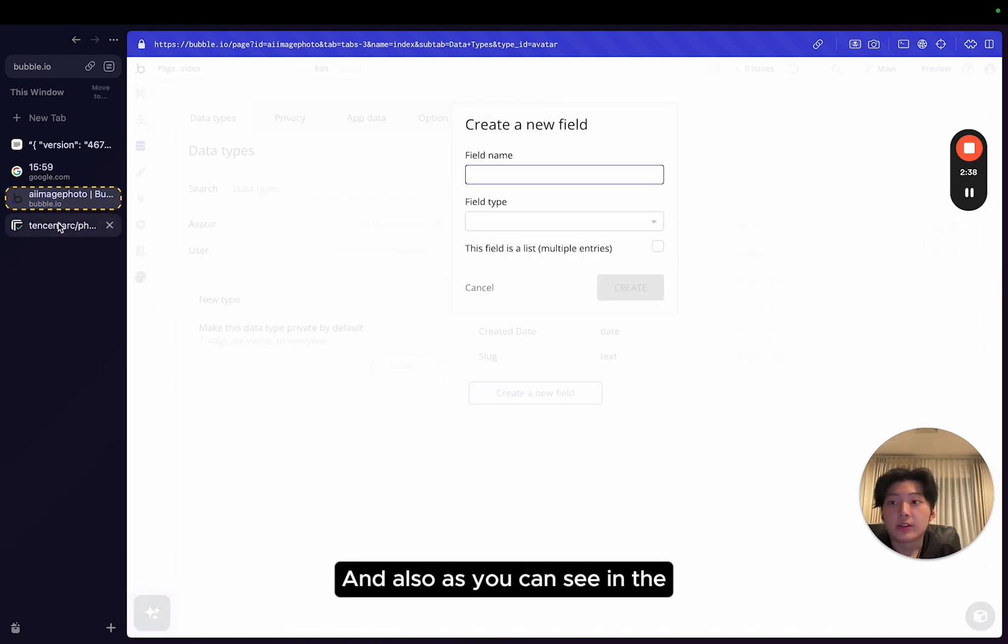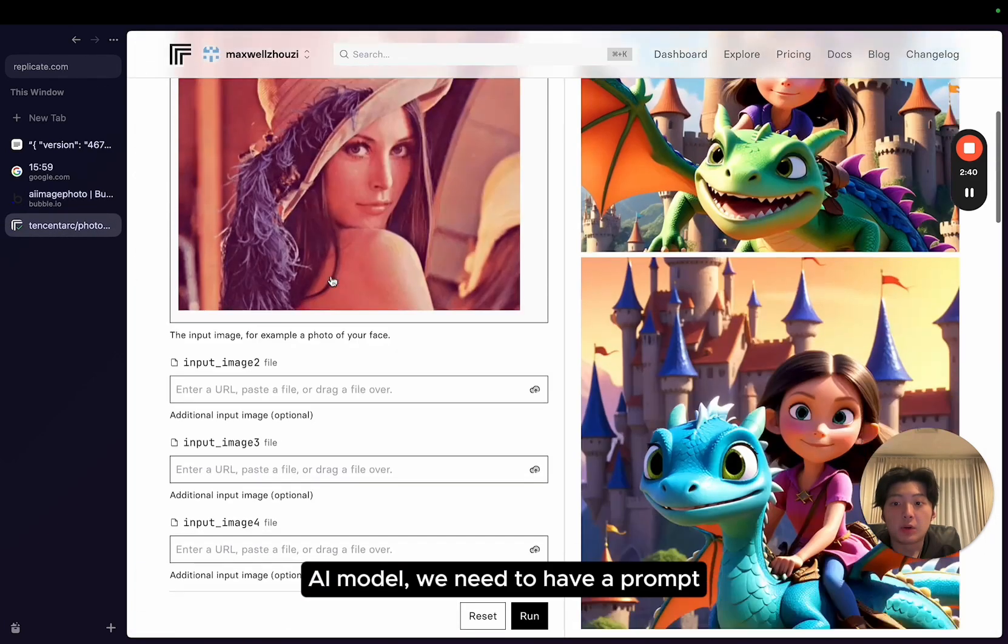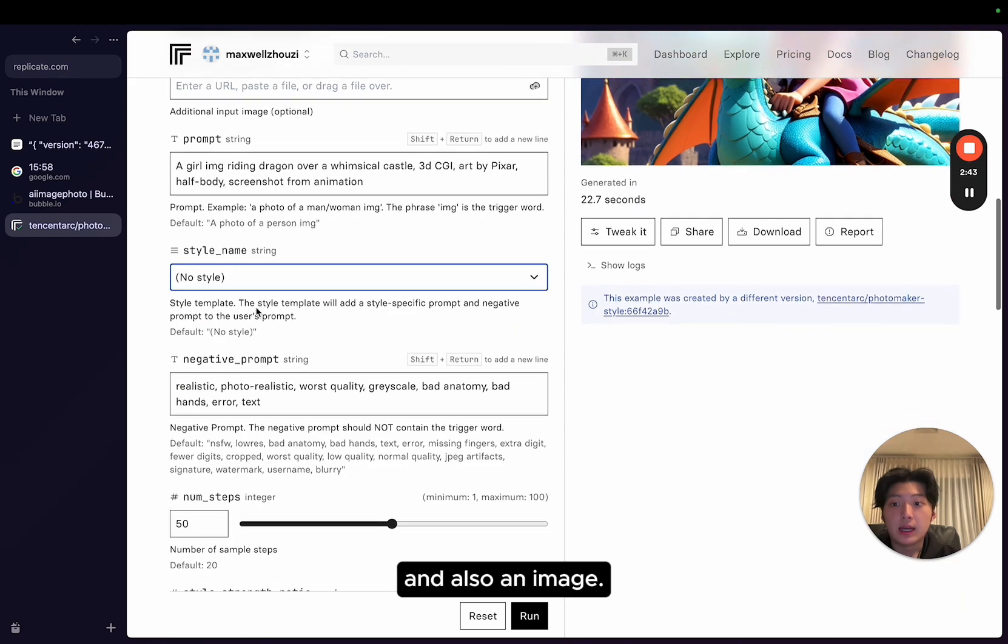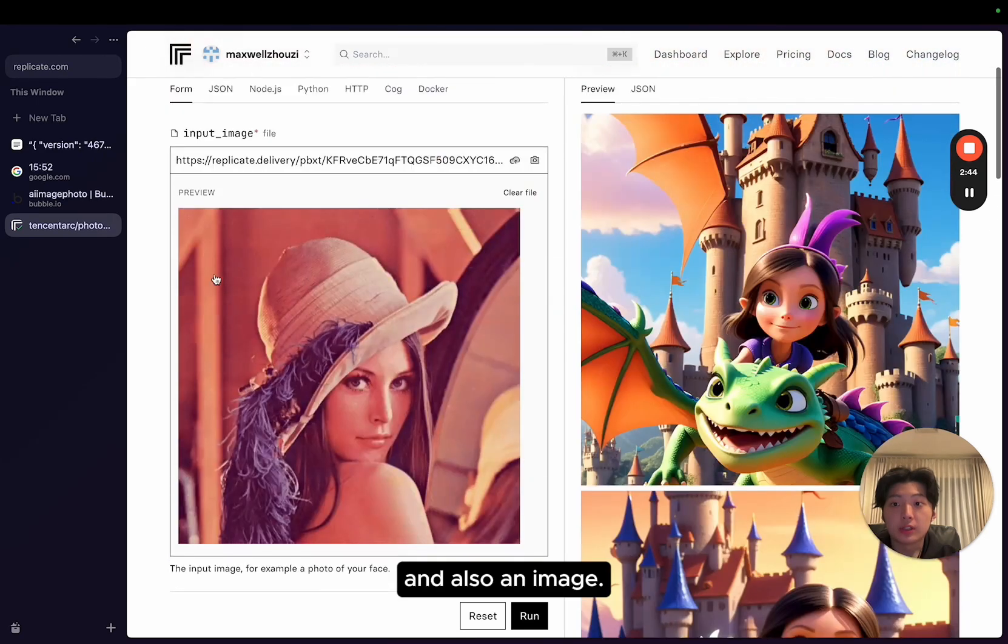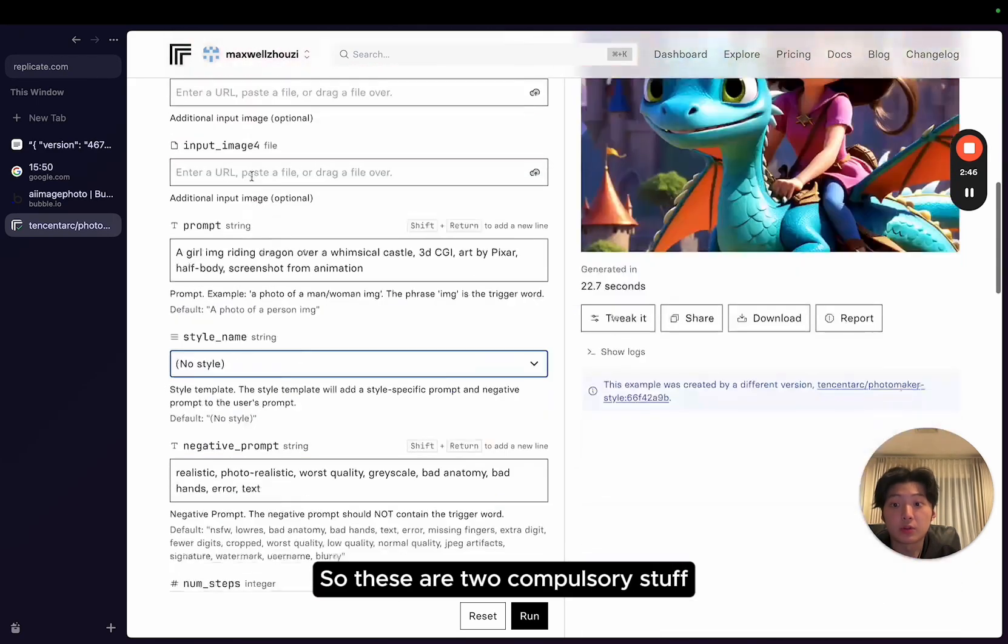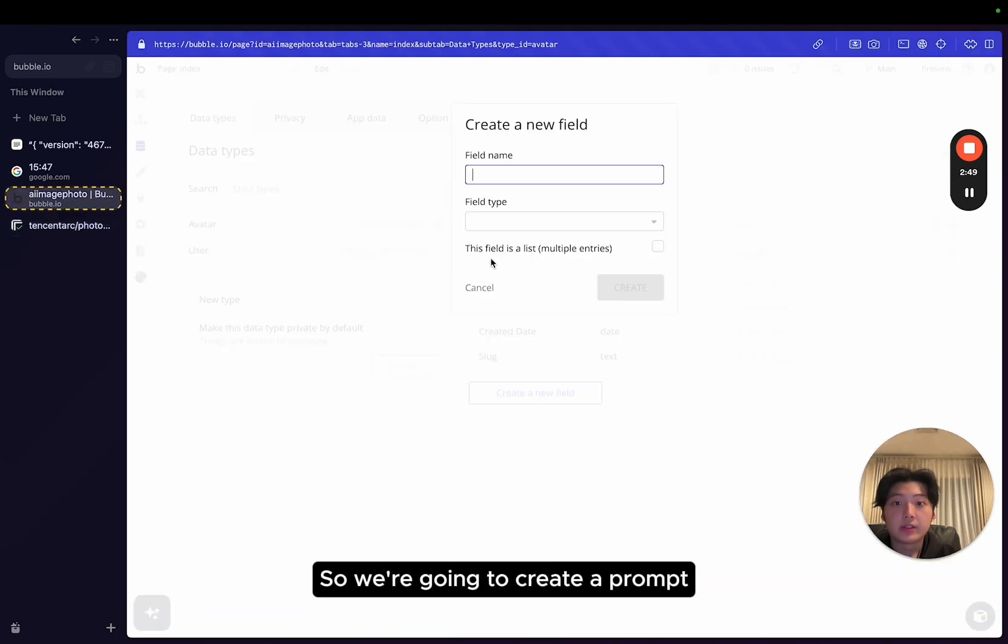I know where it's coming from, so I know which model I'm triggering to create this avatar. And as you can see in the AI model, we need to have a prompt and also an image. So these are two compulsory things, a prompt and an image.